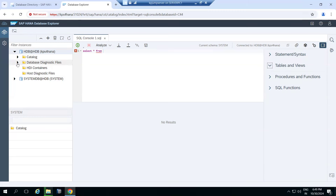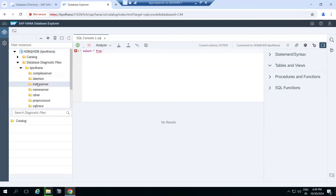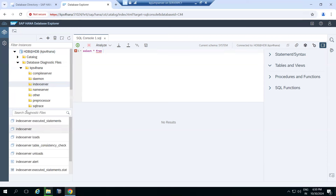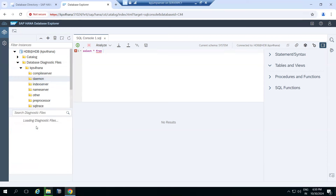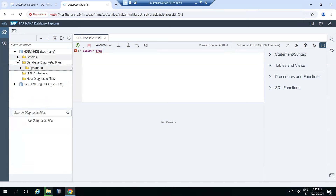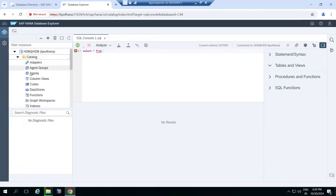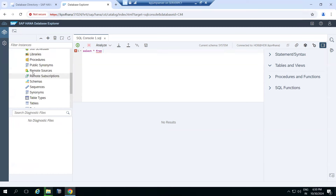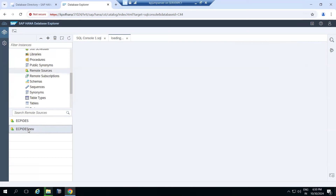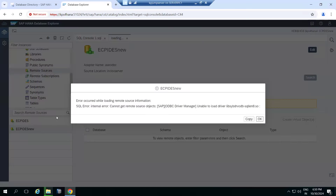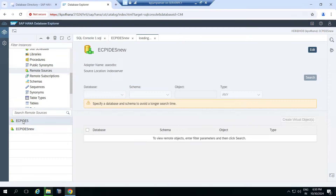From the Cockpit or database explorer, you can also read log and error files under diagnosis files. The catalog section shows tables and remote sources — you can use remote sources to pull data from external systems.